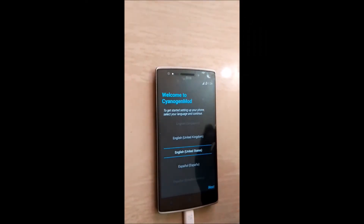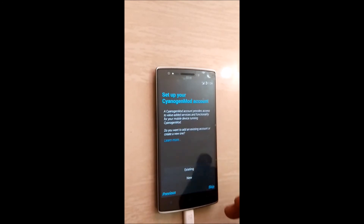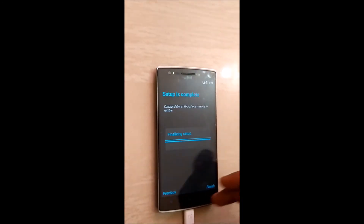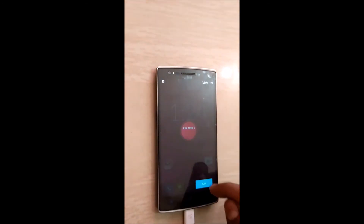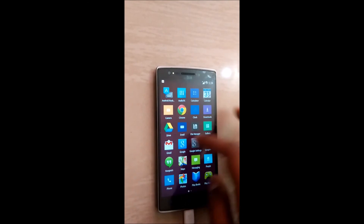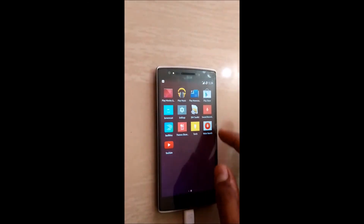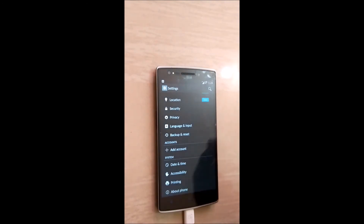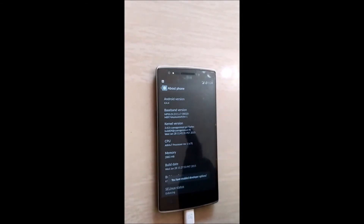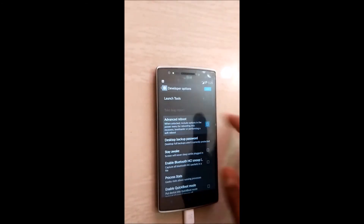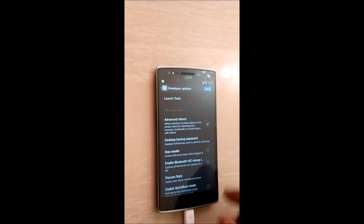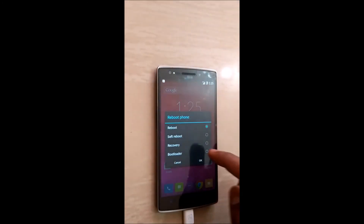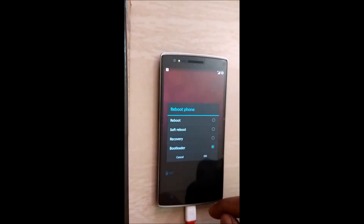Your bootloader is now unlocked. Your phone will restart and wipe all data — you'll see a setup screen. Skip through the setup, click Finish. Then once again you need to put your phone into Fastboot mode: go to Settings, About Phone, tap Build Number seven times to re-enable Developer Options, then open Developer Options and select Advanced Boot.